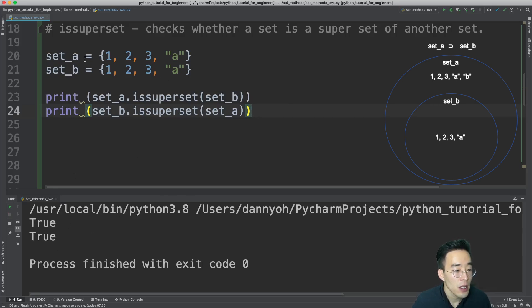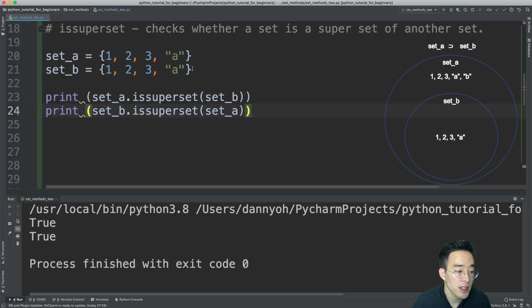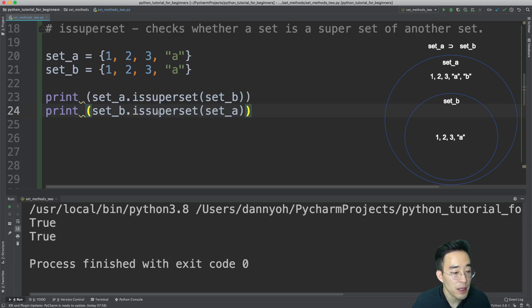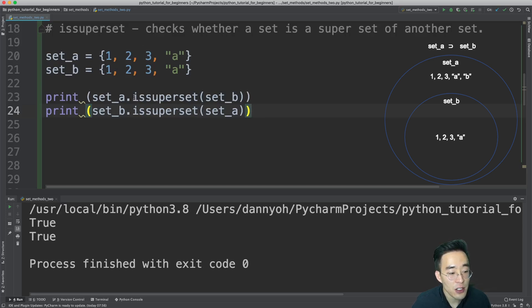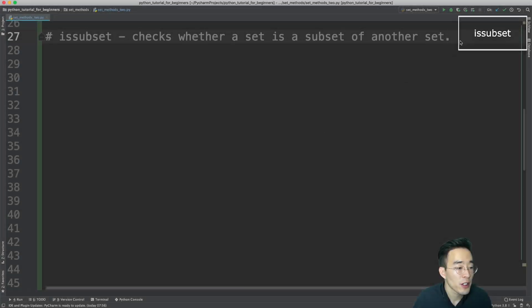If I make set A and set B exactly identical and run this method again, you will see True and True. This makes sense because set A contains all elements of set B and vice versa. When sets are identical, calling is_superset on either set returns True.